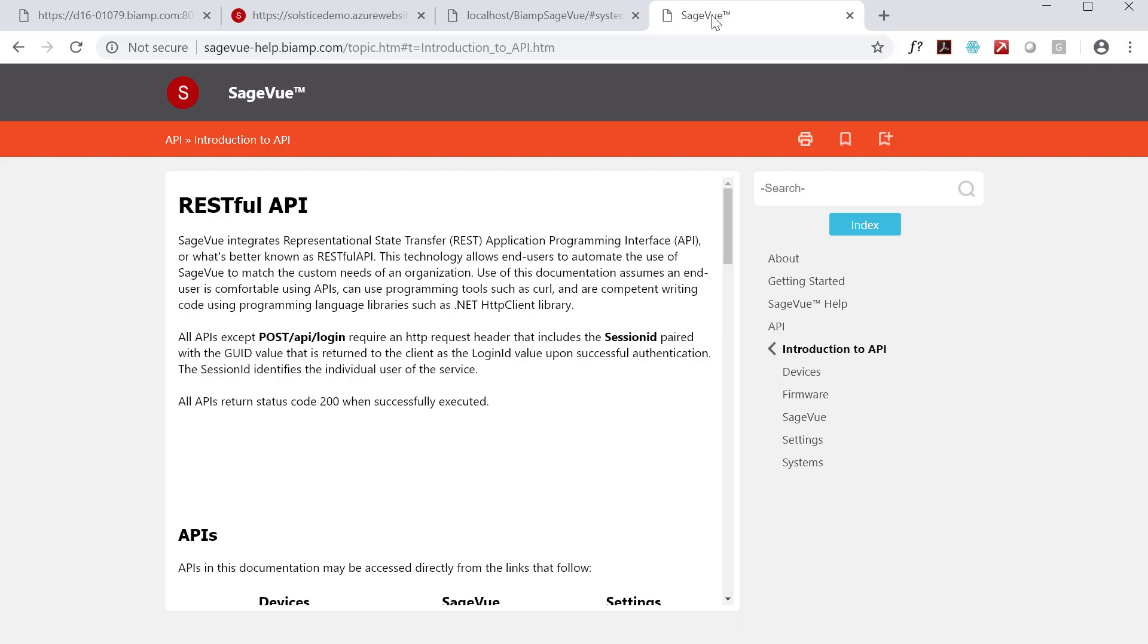You can pull data from the system to check the current status or value of properties and settings, known typically as get statements, and in most cases push changes to the system as well, using put or set statements.